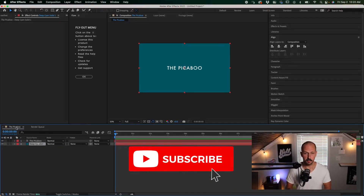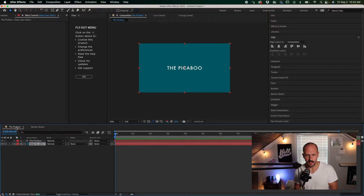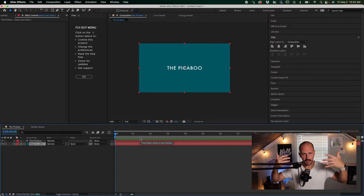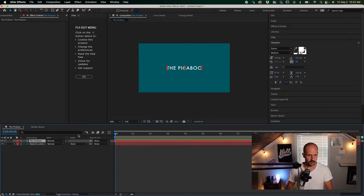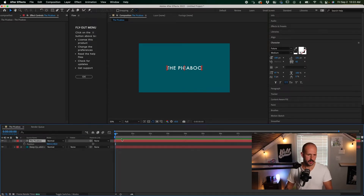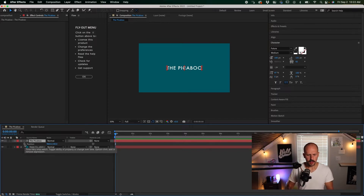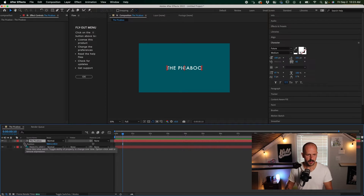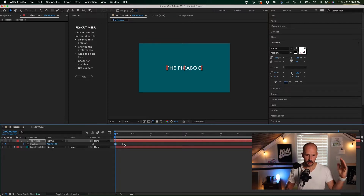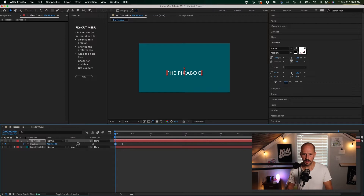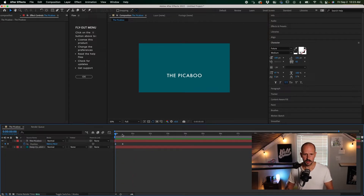The first one I'm going to call the Peekaboo, because I like to name things that are fun. We're going to use a mask to reveal the text. We're going to animate it first — toggle down or hit P for position to open up the position property. Go about 10 frames up; you can do that by hitting Command+Shift+Right Arrow, or just move up 10 frames manually. Hit the position keyframe button, then go back and hit it again to set up keyframes from point A to point B.